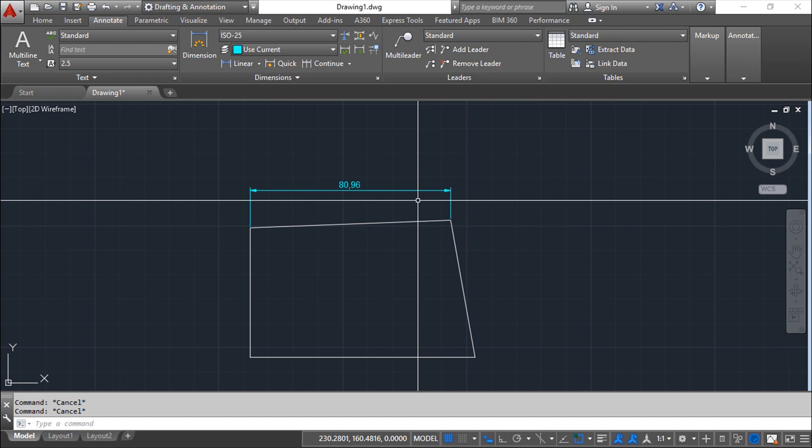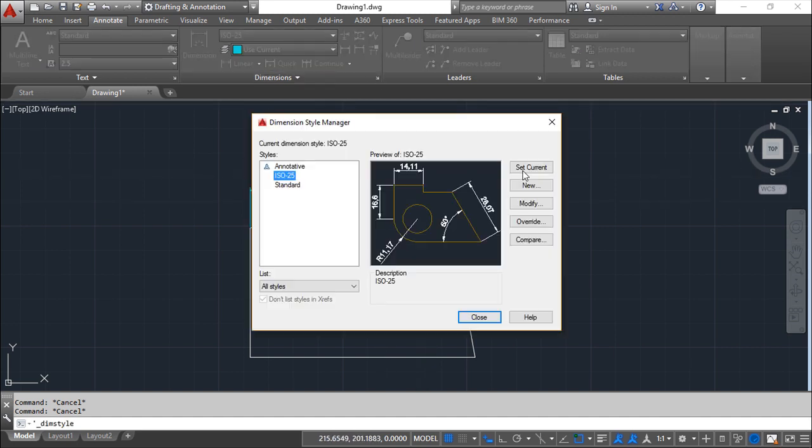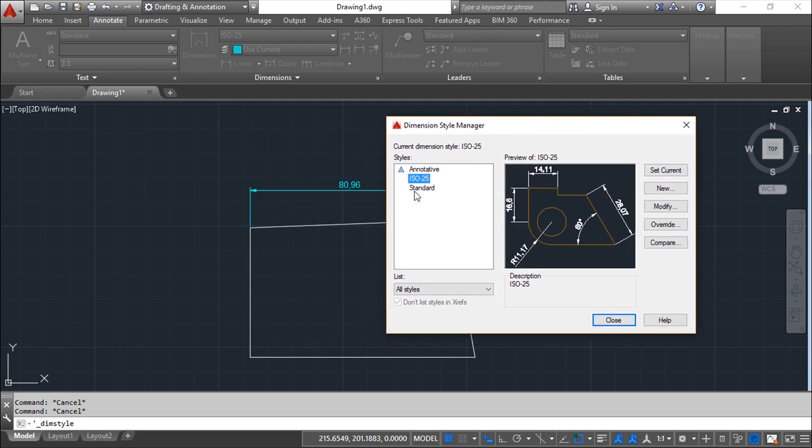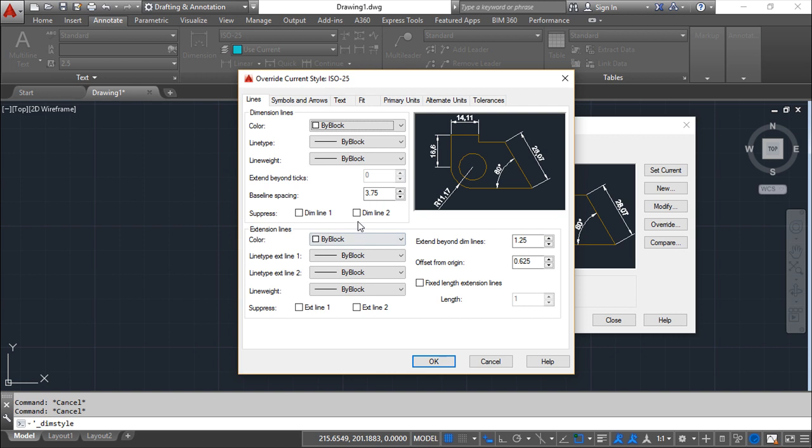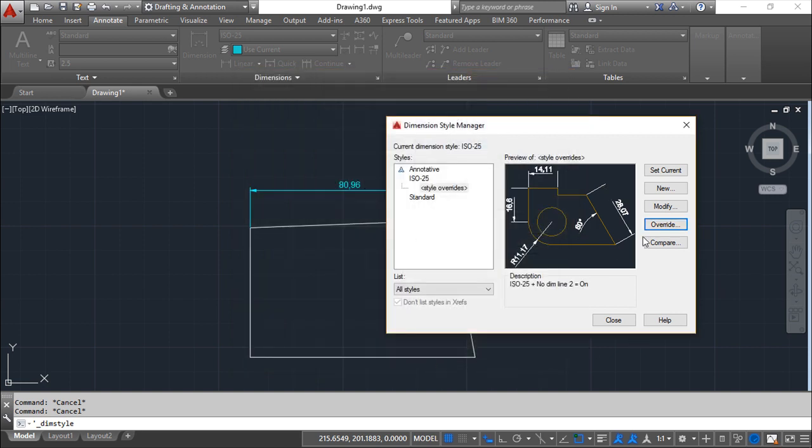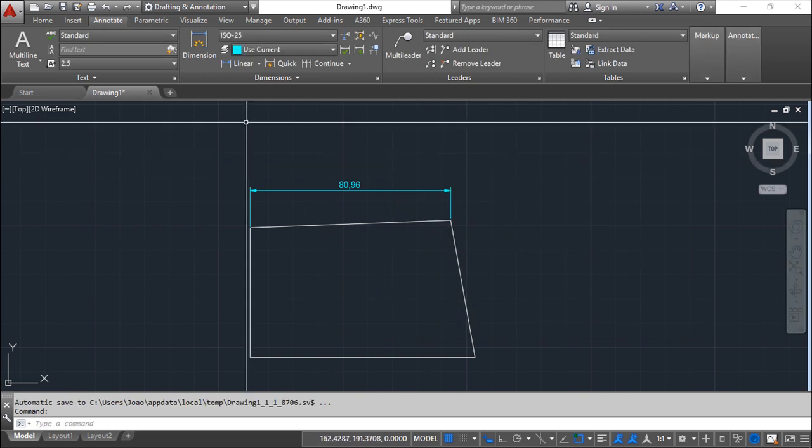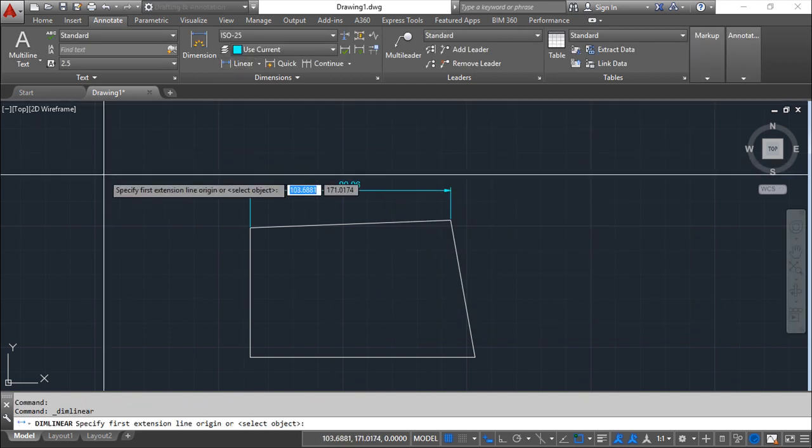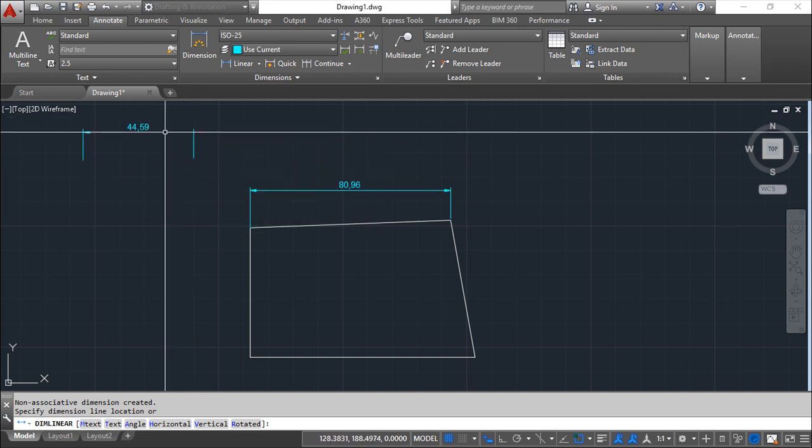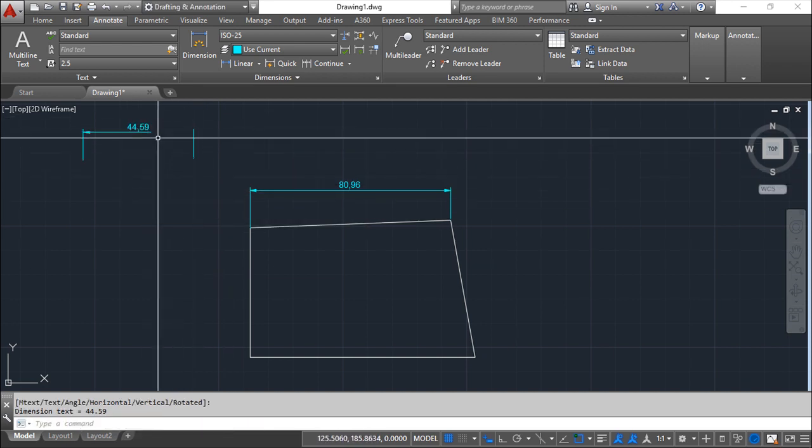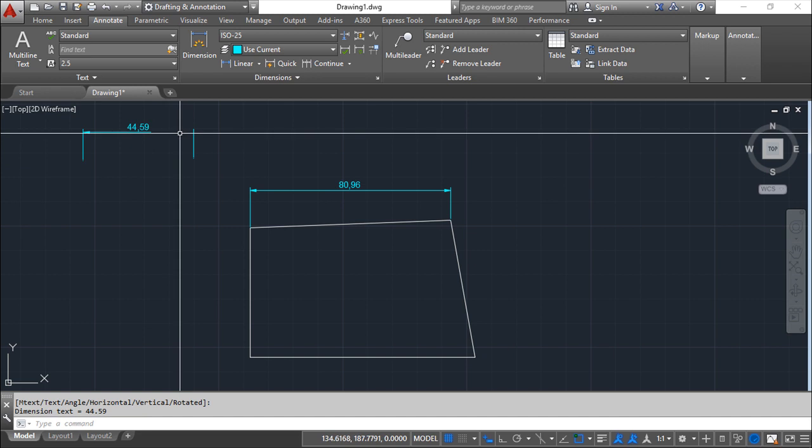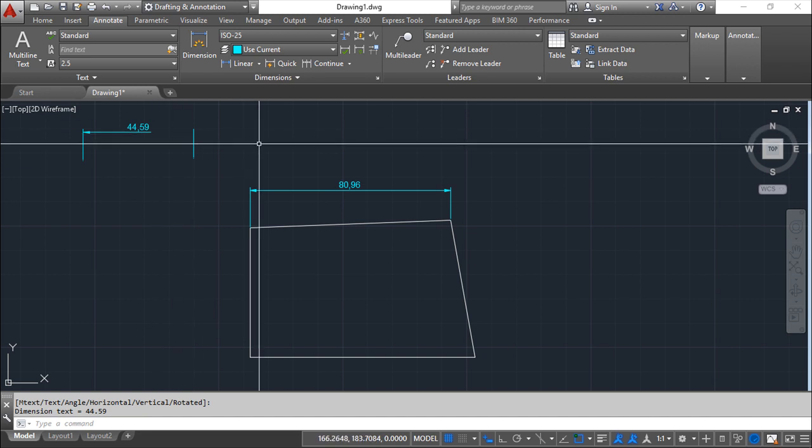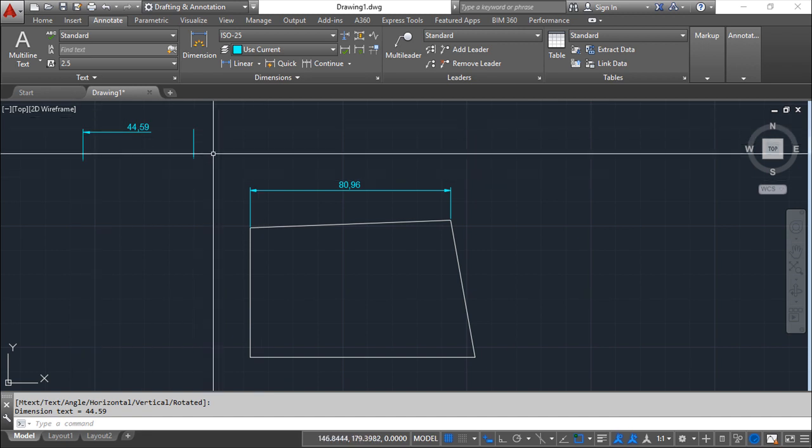The easiest one is to call the dimension style manager and, looking on the current dimension style, I can override one setting. It doesn't matter what. So let us make this one and say set current. And now if I make one dimension, you see that I don't have this part of the dimension line, which was the thing I've asked to be override on the current dimension style.